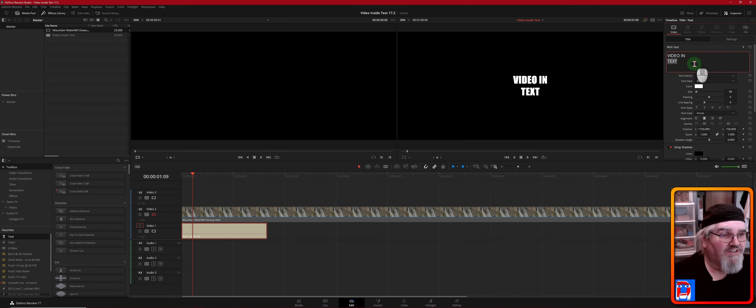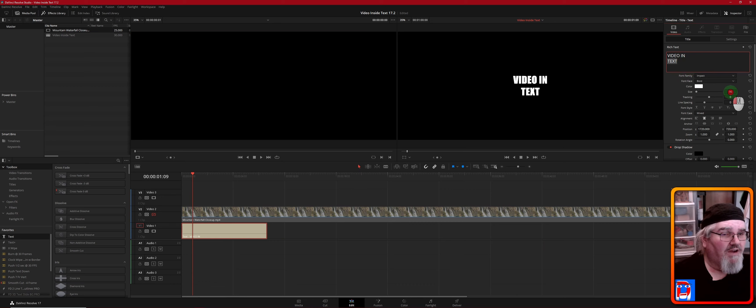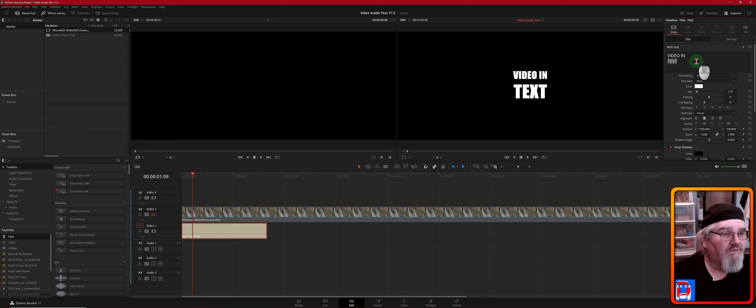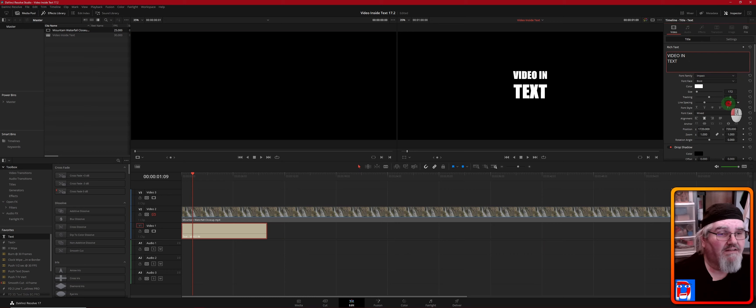Now we're going to select just—sorry about the noise out there, folks—we're going to select just the word TEXT on the bottom and increase that size so it's about the same width. Then we'll deselect everything and change our line spacing. We're going to tighten this right up.